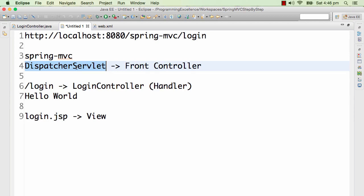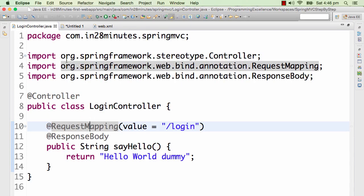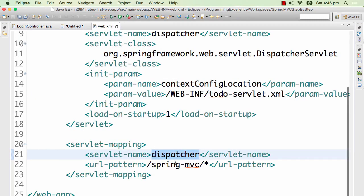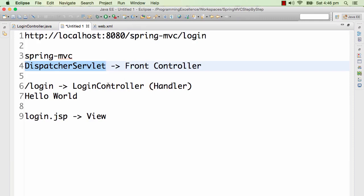So it gets the request, it sends it to the login controller, and the login controller responds back with something. In the earlier example, what we did is we put an annotation called @ResponseBody. When we put @ResponseBody, whatever is returned back to the dispatcher servlet from the login controller — hello world dummy — it is sent back as the response. So the dispatcher servlet sends hello world dummy as the response back to the browser.